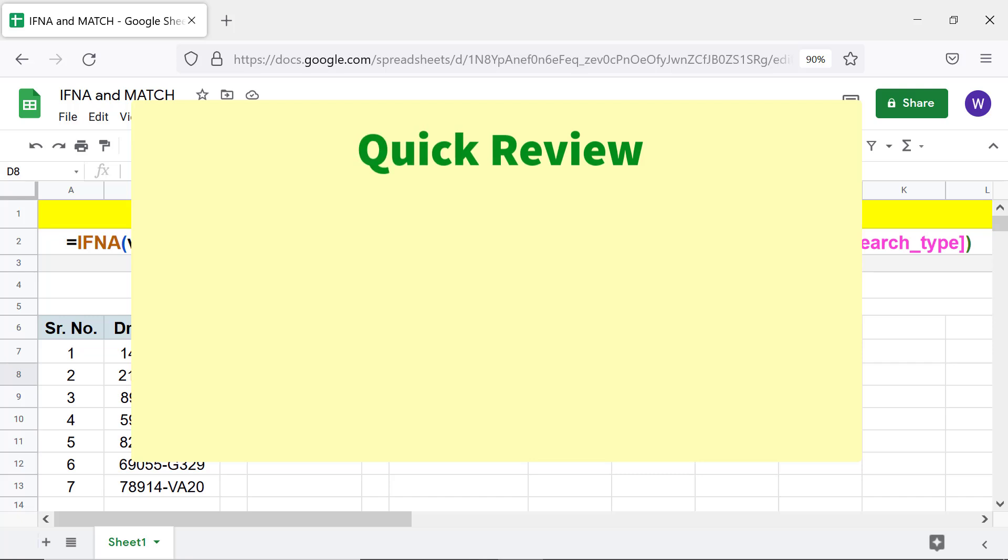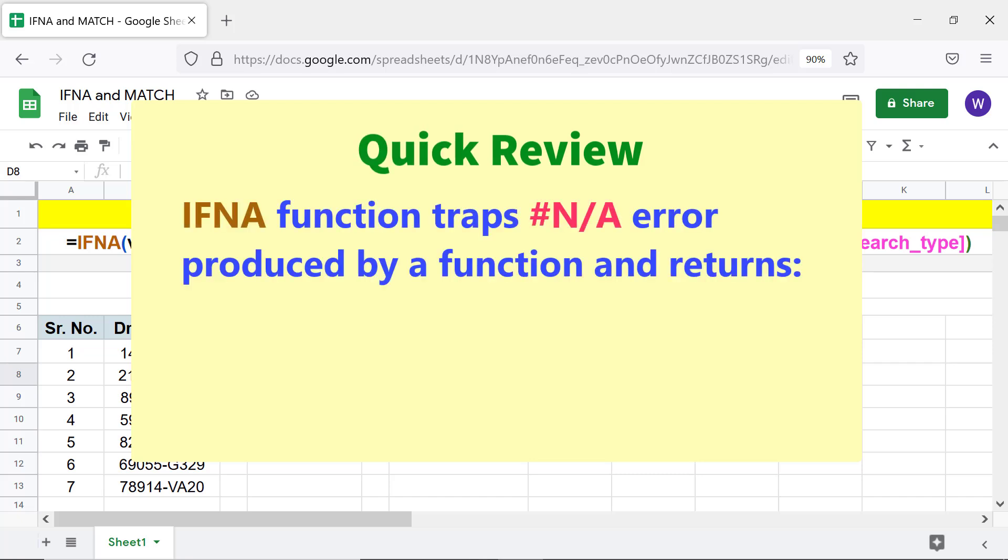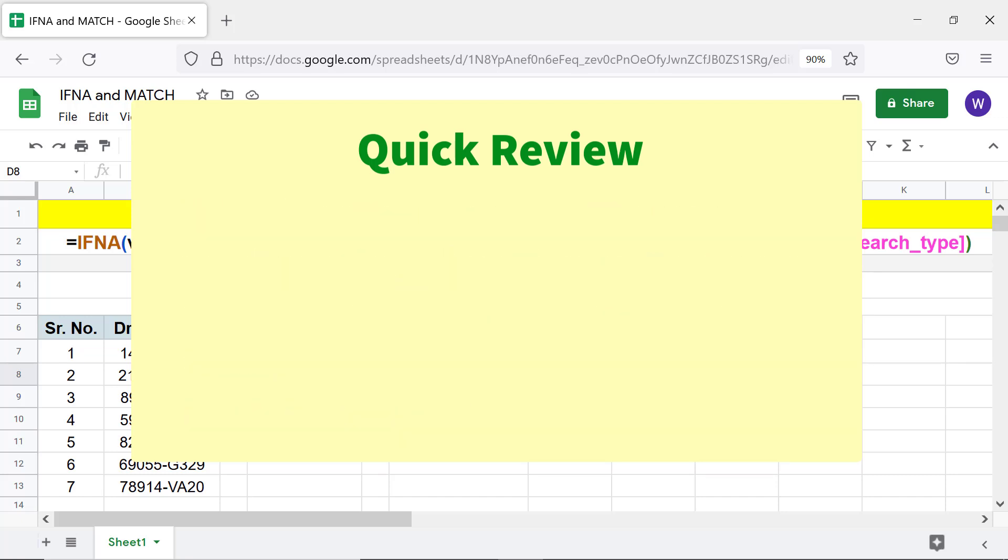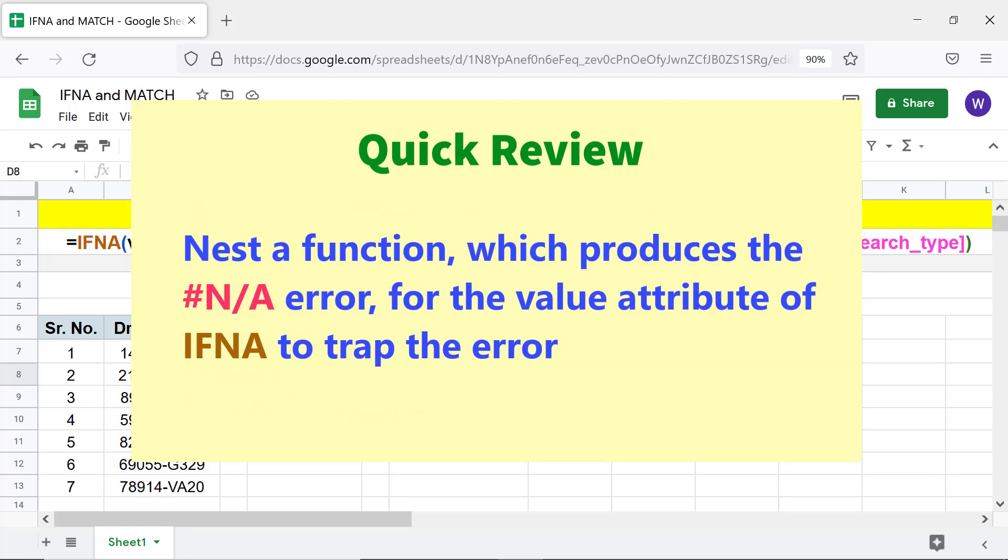Quick review: IFNA function traps any error produced by a function and returns the value of value if any error attribute if specified, or a blank if not specified. Nest a function which produces the N/A error for the value attribute of IFNA to trap the error.